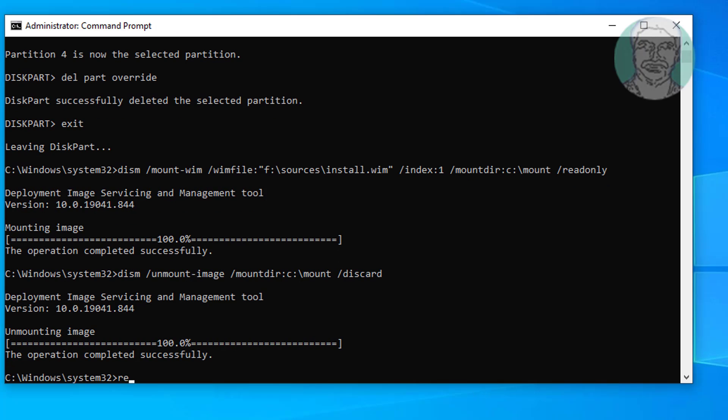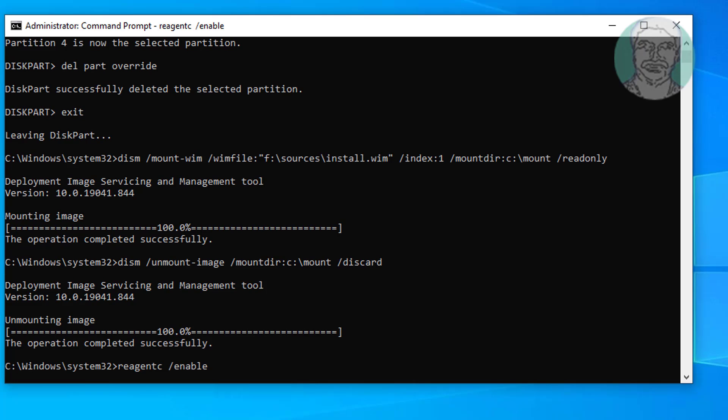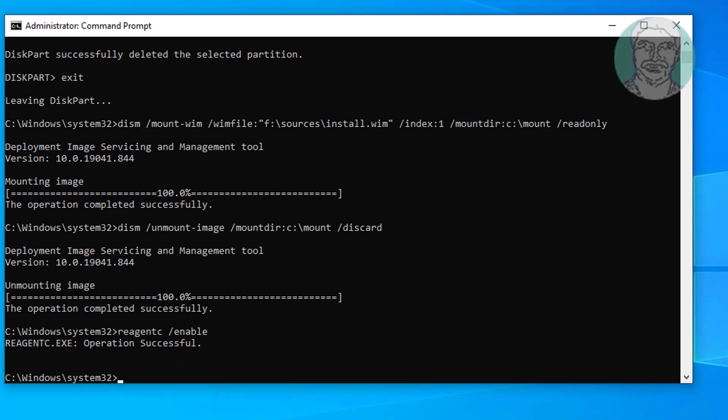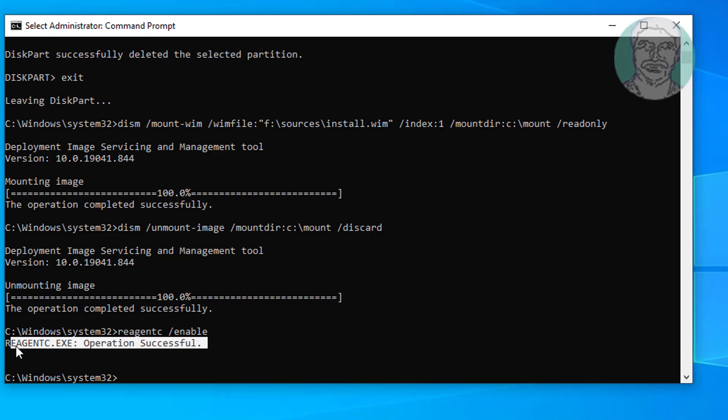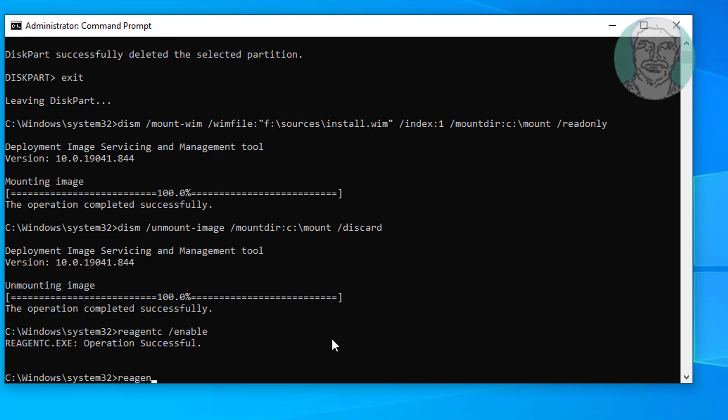Type reagency space slash enable. Type reagency space slash info.